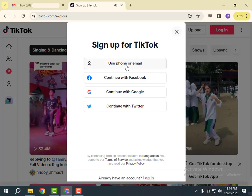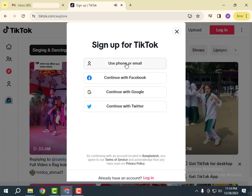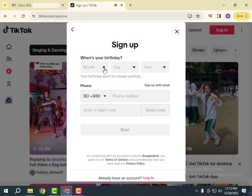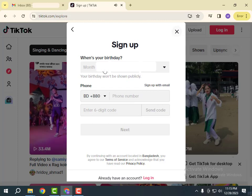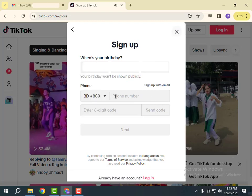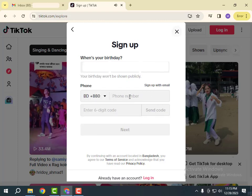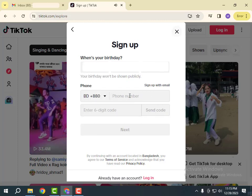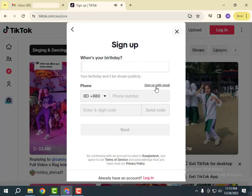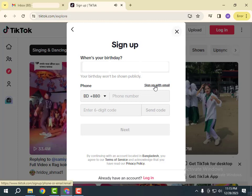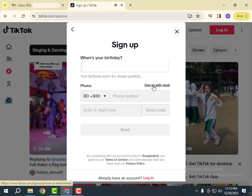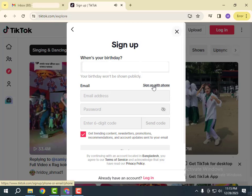Click on Use Phone or Email. Select your birth date here. If you want to sign up with your phone, write your phone number here. Or if you want to sign up with your email, click here. For me, I want to sign up with my email.